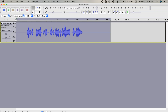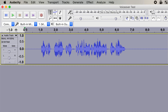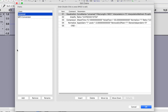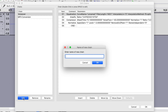After you record or import your audio into Audacity, in the menu bar select File and Edit Chains. I have a few chains already saved here, but yours might be empty. What we need to do first is make a new chain. In the bottom left corner, click the Add button and give your effect chain a name.